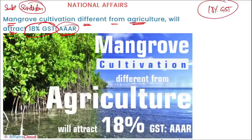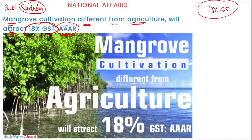The applicant engaged in developing mangrove seeds into seedlings in nurseries for environmental protection against cyclones and tidal waves had sought a GST exemption ruling from the West Bengal AAR. However, per AAAR, the activities will be classified as support services to agriculture, forestry, fishing, and animal husbandry - and since it does not directly relate to cultivation of plants for food, fiber, fuel, or raw materials, 18% GST applies.